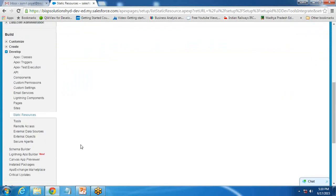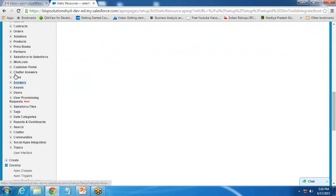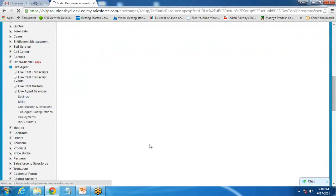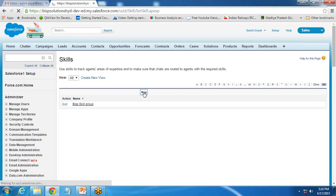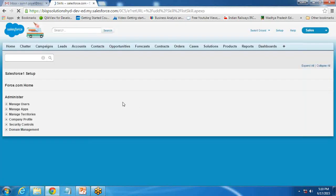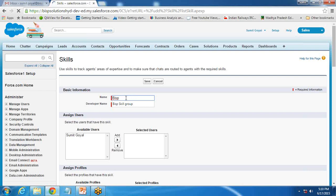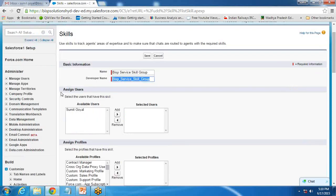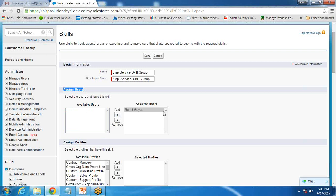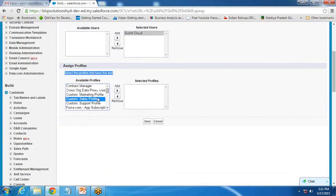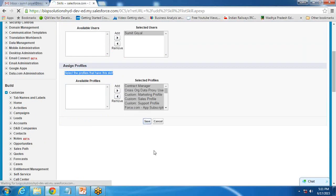Now that static resources are ready, I switch back to Customize and go to Skills within Live Agent. I click New and assign the name 'BISP Skill' for the 'BISP Service Skill Group'. Next, assign users — right now I am the only available user for the live agent. I add myself to the selected users section and assign the profile so that this skill applies to all profile users, then save. The skill has been set.